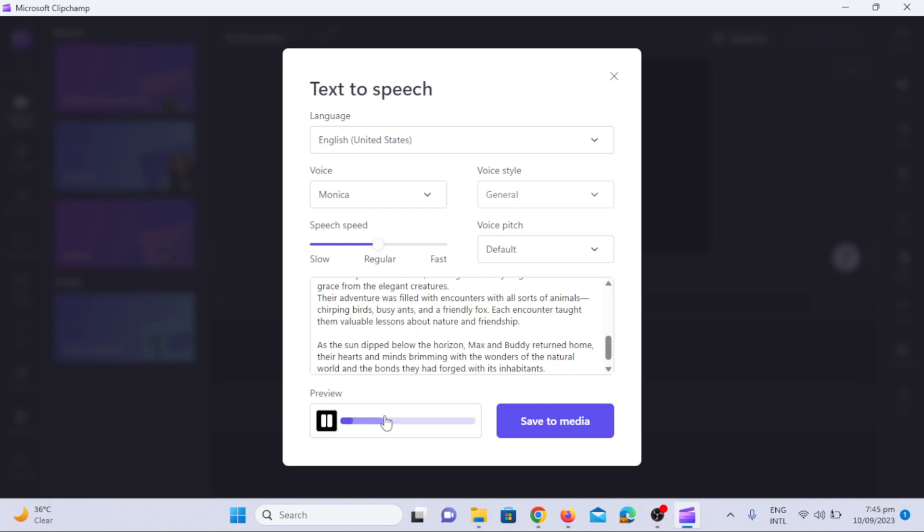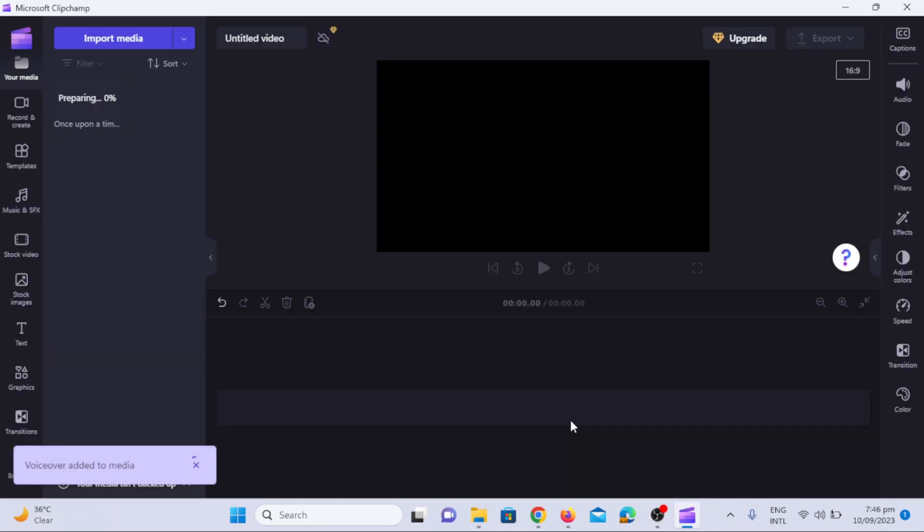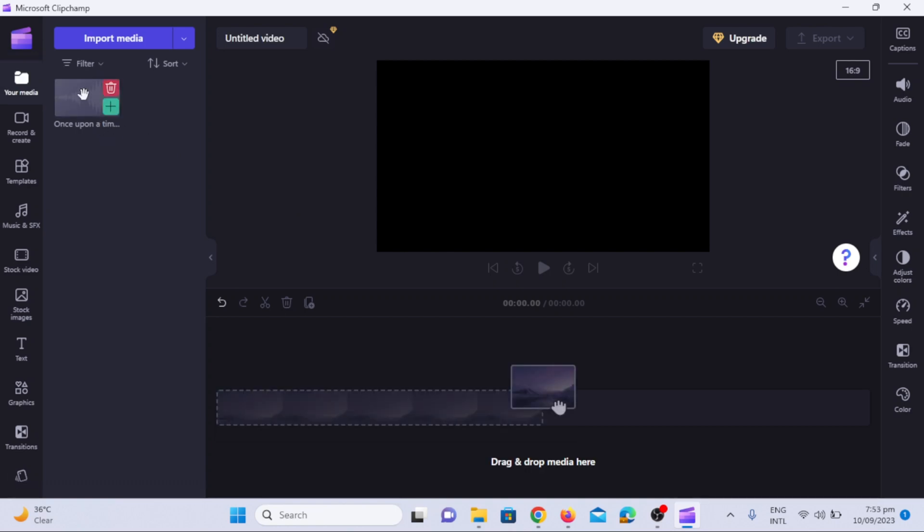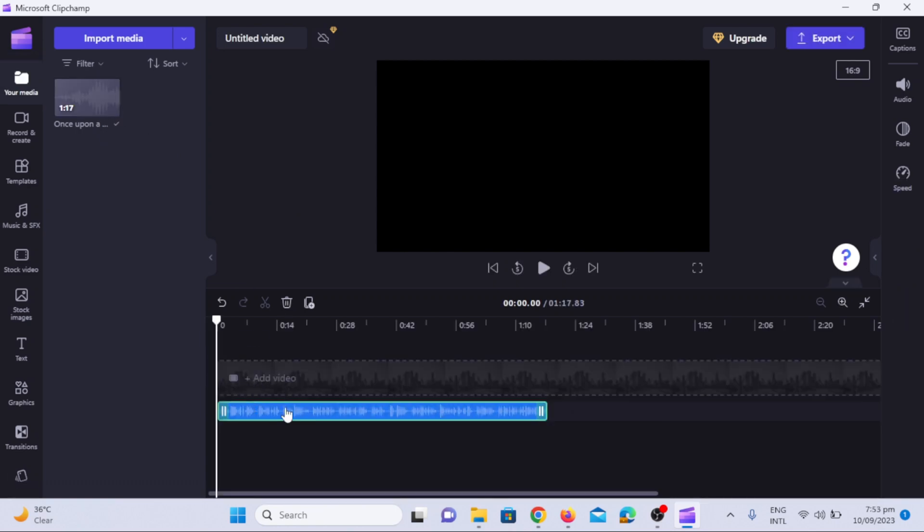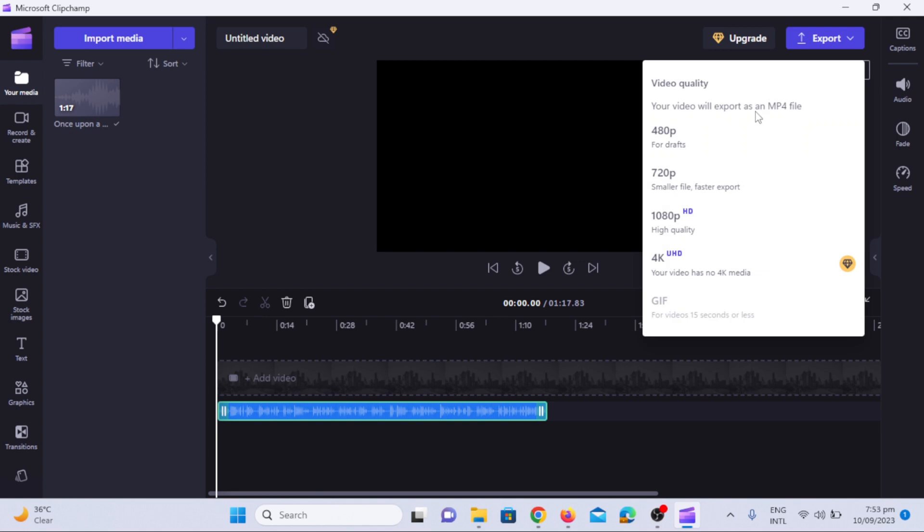Let's hear how it sounds. Once upon a time in a quiet little village, a young boy named Max and his faithful dog, Buddy, set out on an exciting adventure. Click on save to media option to download this audio. Drag this audio to timeline and click on export option. It will export the audio file. Now that we have our voice over.